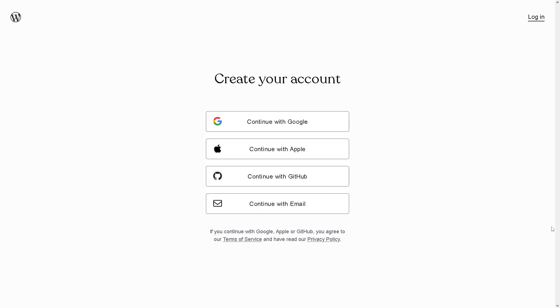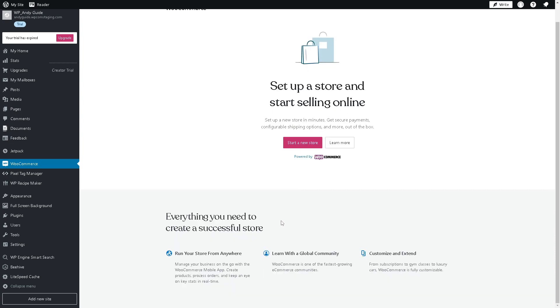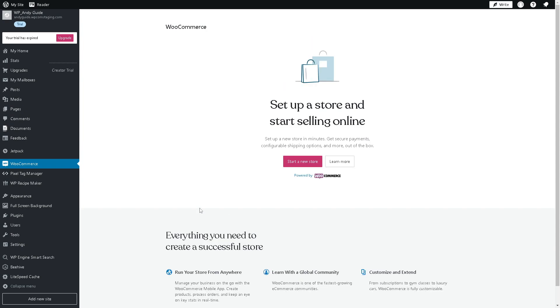Adding videos to product galleries in WooCommerce will give you a lot of advantages. Number one: videos provide a dynamic and interactive way to showcase your products. They allow customers to see the product from different angles, in action, or being used, providing a more comprehensive understanding compared to static images alone.